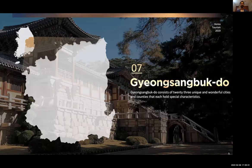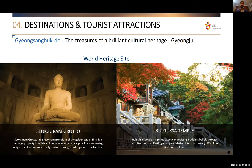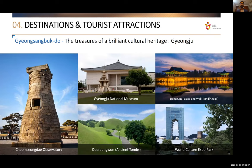Gyeongsangbuk-do is located in the middle-eastern part of the country — the ancient capitals region. It has all the major historical sites: Seokguram Grotto, the Bulguksa Temple — one of the most beautiful Buddhist temples in the world — an observatory, national museum, the palace, and ancient tombs. Gyeongsangbuk-do is essentially the history of South Korea, with all historical artifacts and national monuments preserved here.